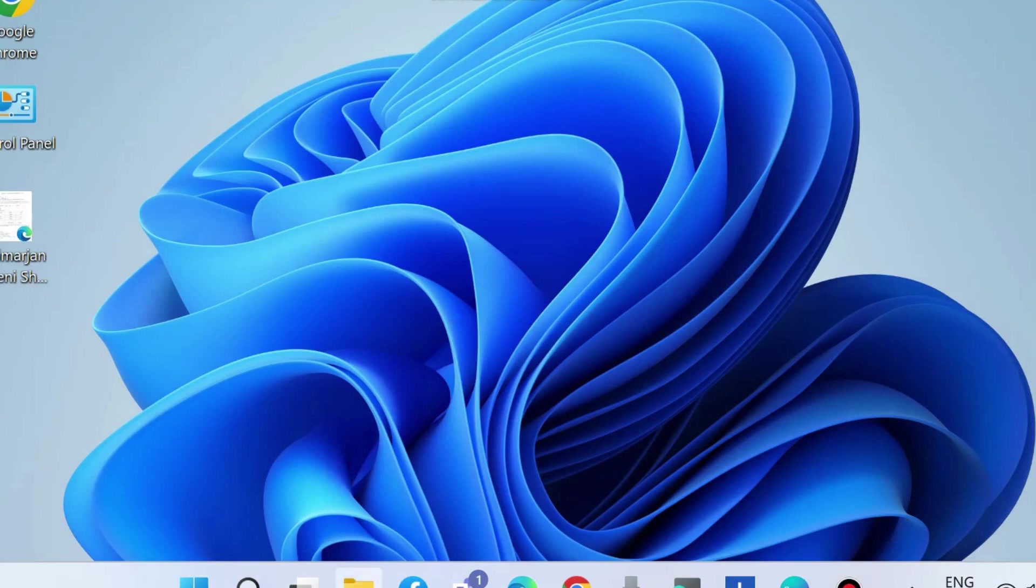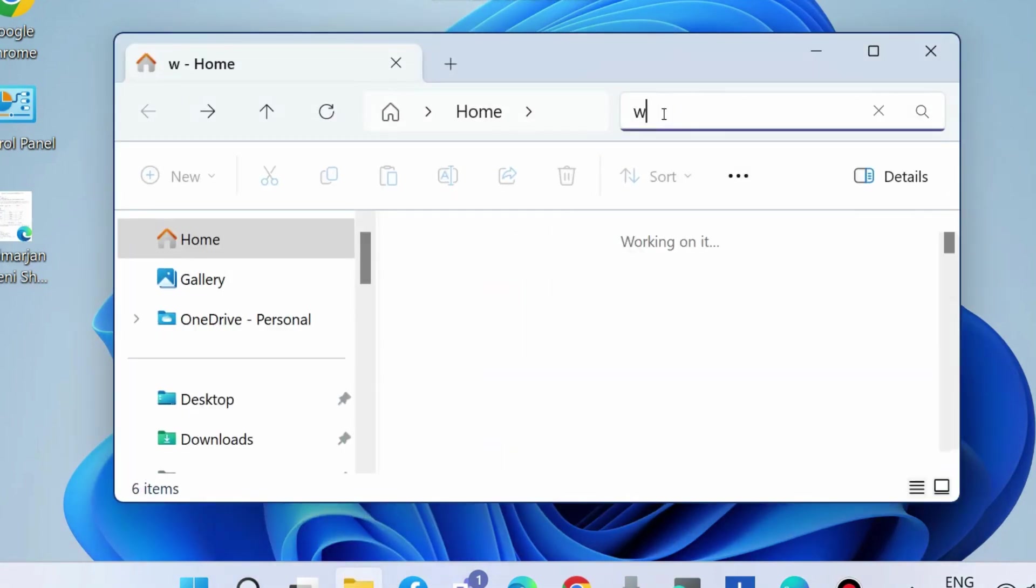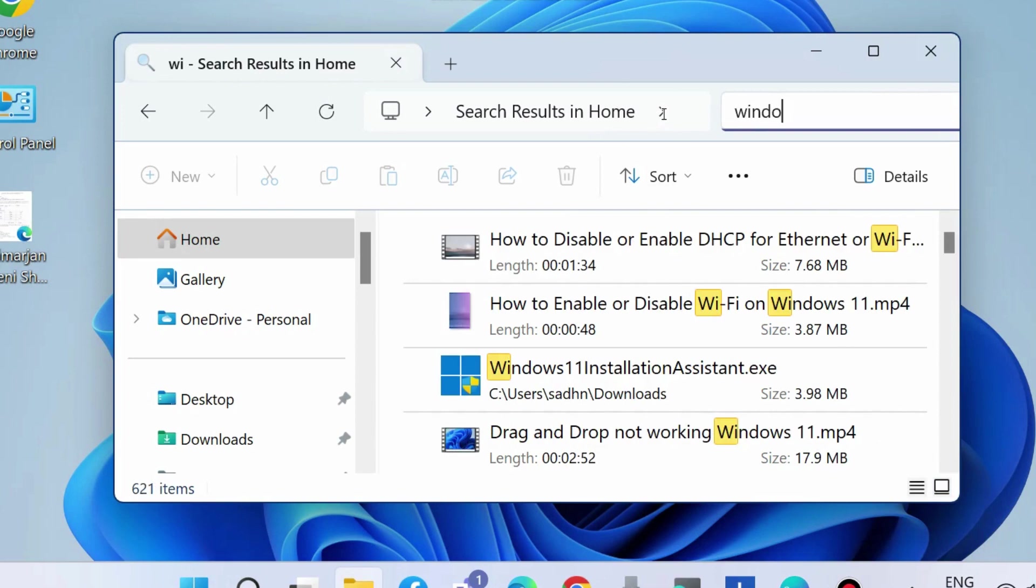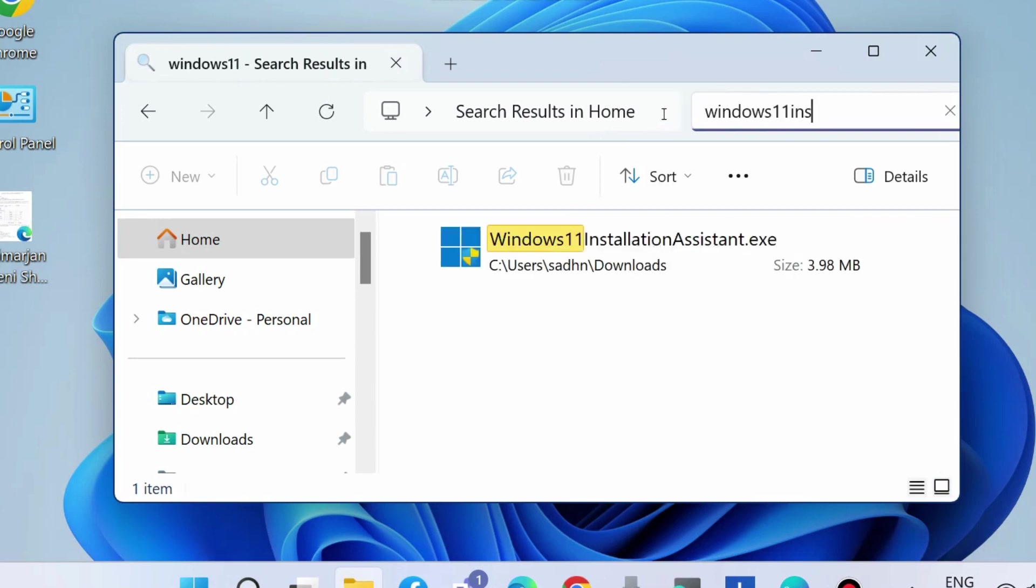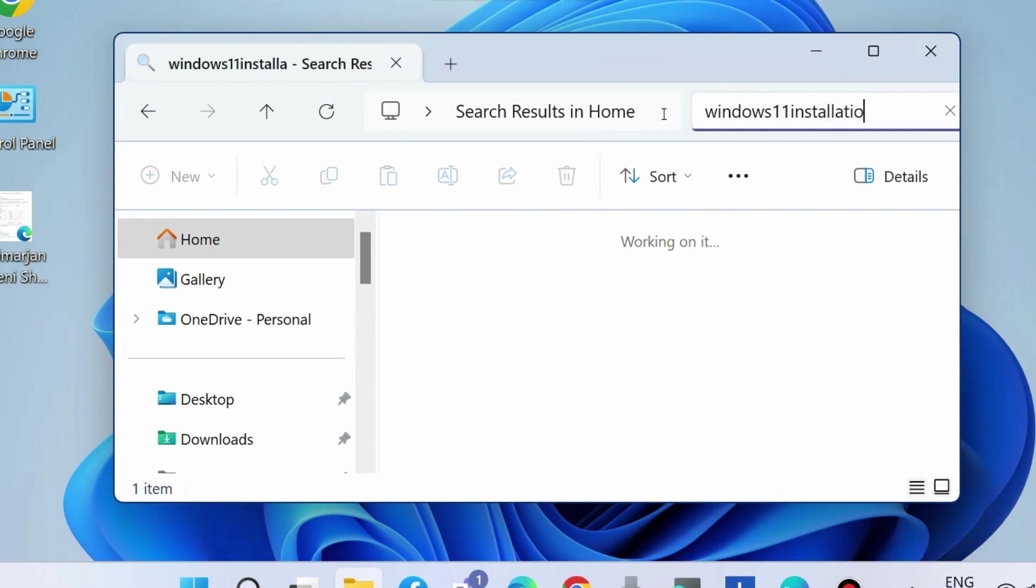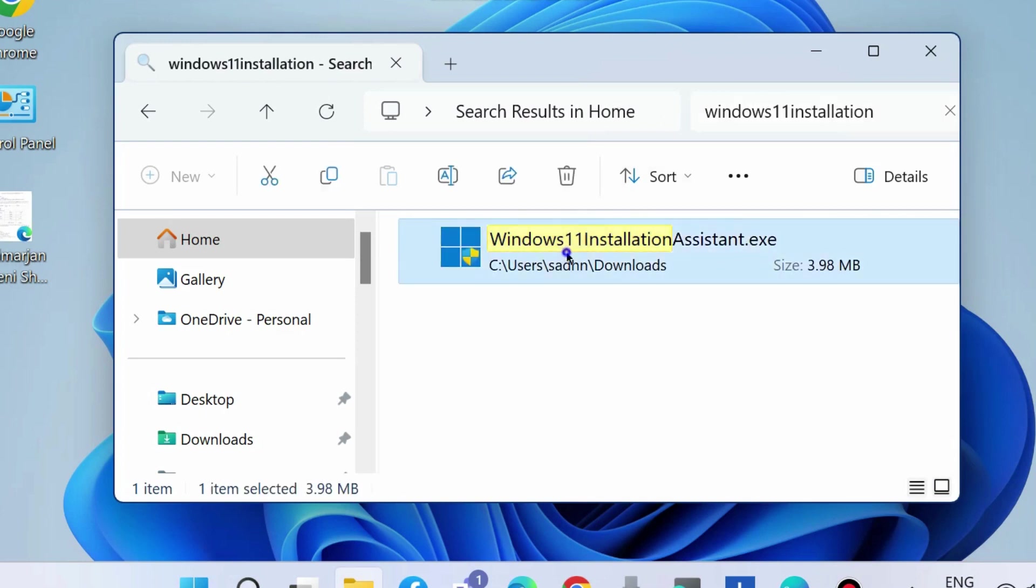Go to your system and here look for Windows Installation exe file. Open it and accept the terms and conditions and use it to download and install Windows 11.